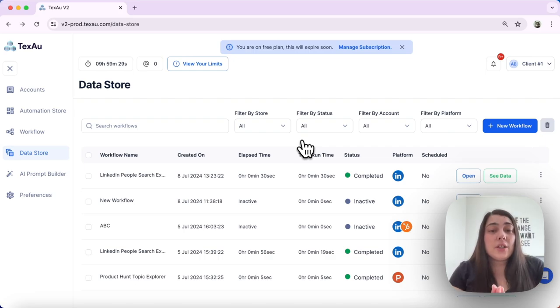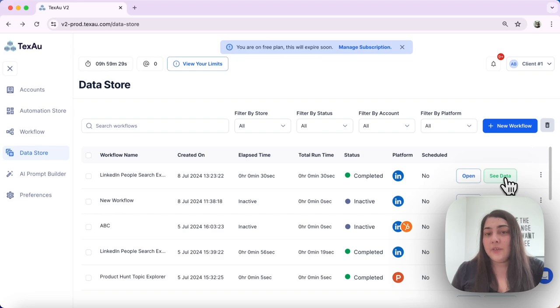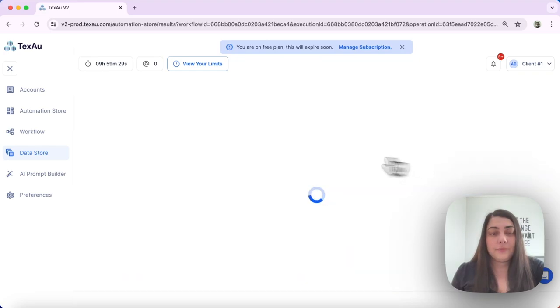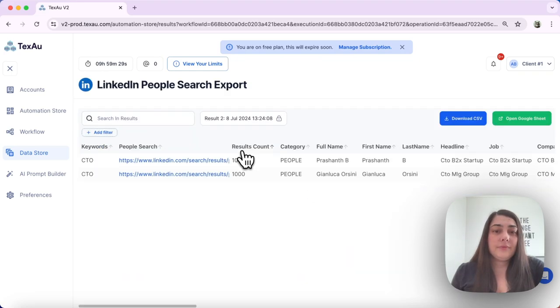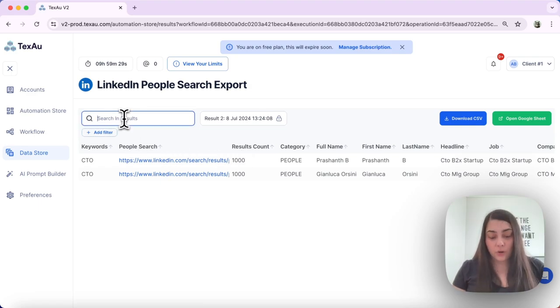Viewing your data: you can use the see data button to access the outcomes of an automation. You can search by keyword here, you can search by keyword within your results.